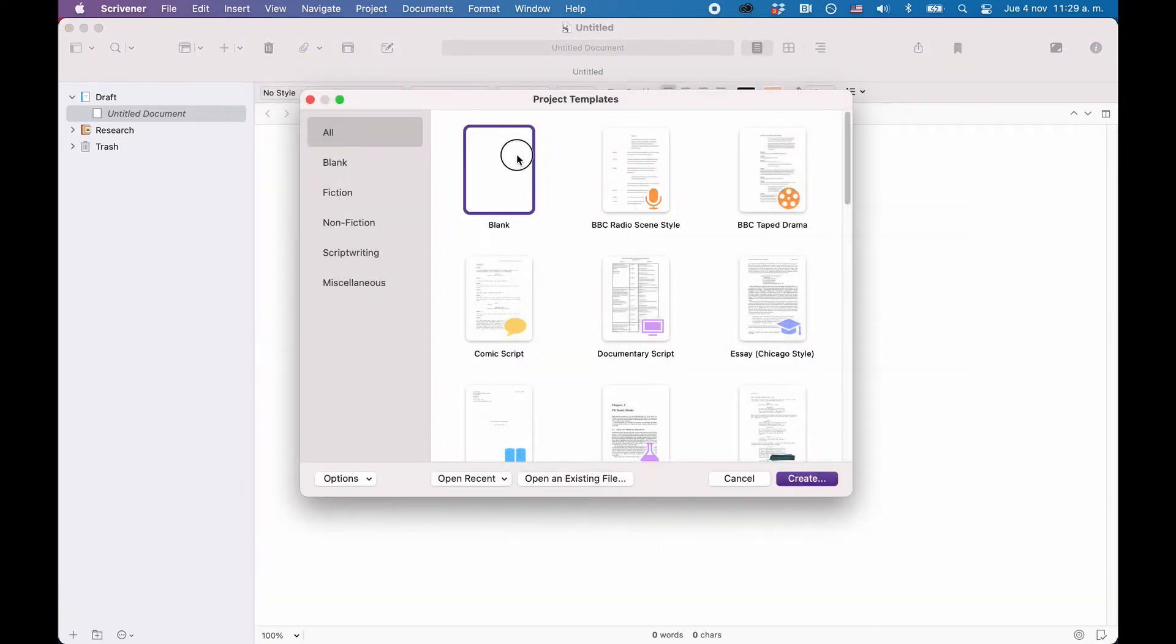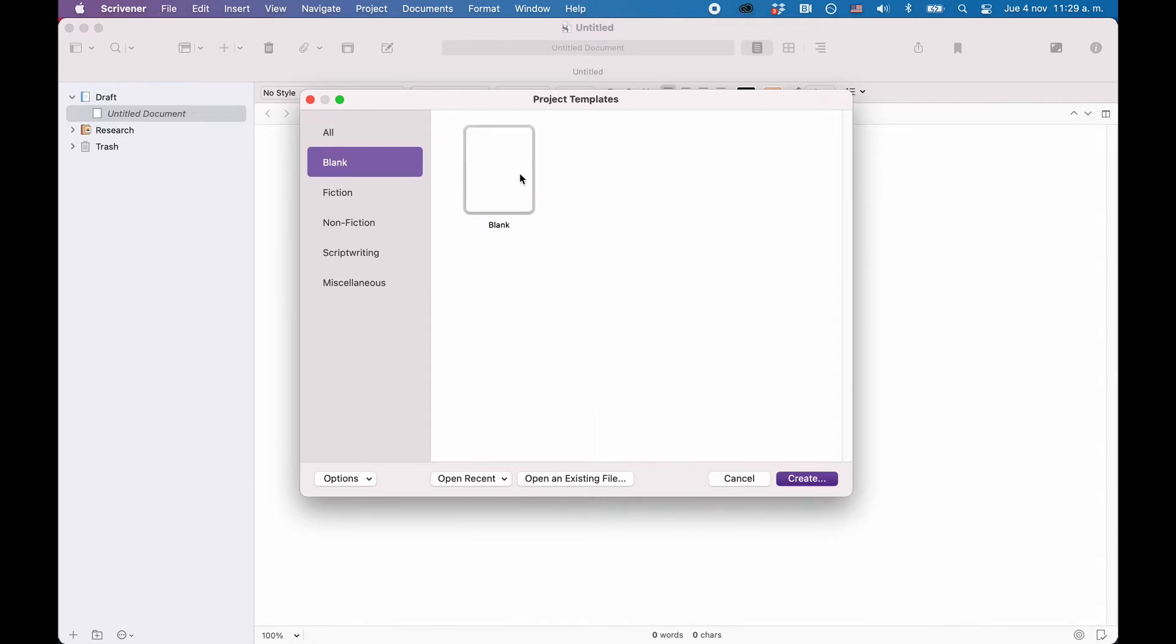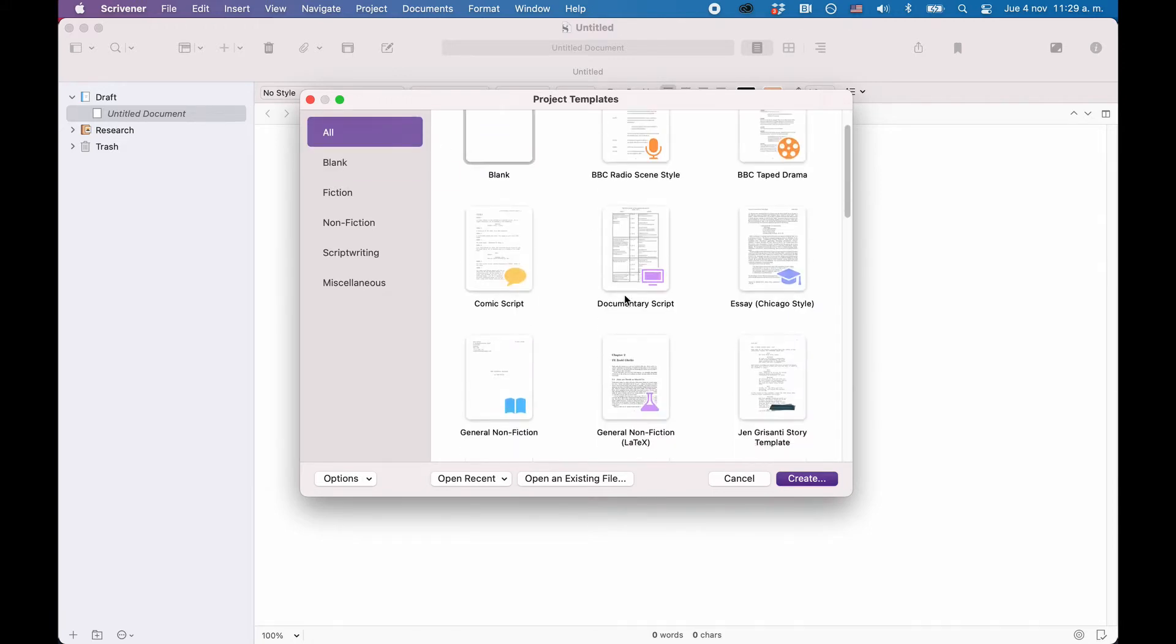When you open up Scrivener, you are presented with a window that lets you choose a template if you want. For more advanced users or if you just want to see what it looks like, you can always choose the blank template, which is a completely empty Scrivener project without any specific settings.